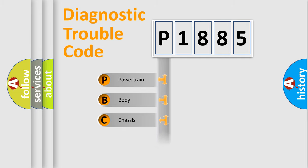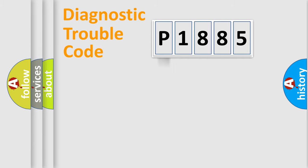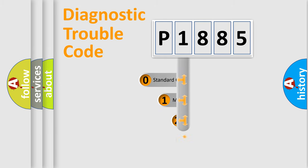Powertrain, Body, Chassis, Network. This distribution is defined in the first character code.